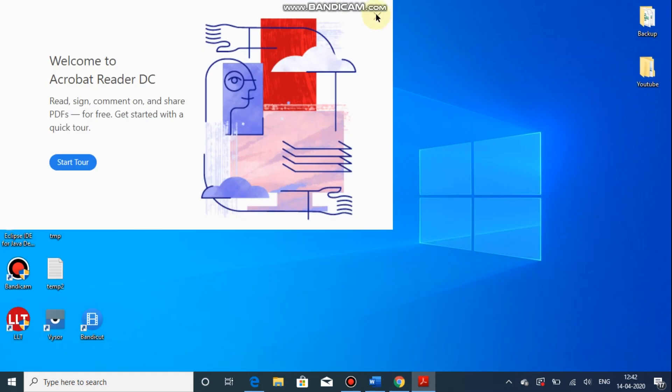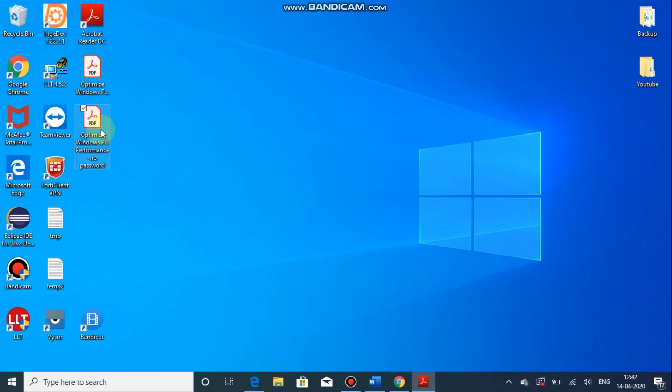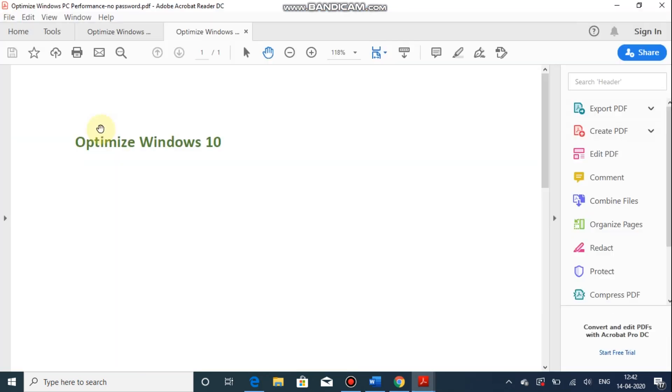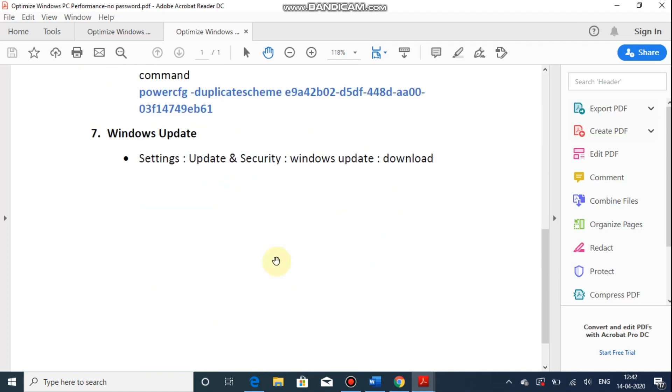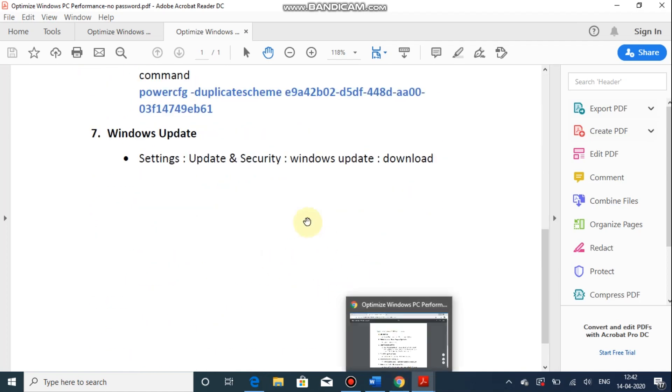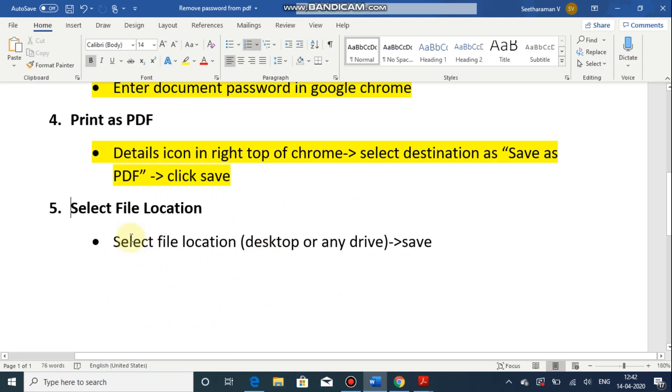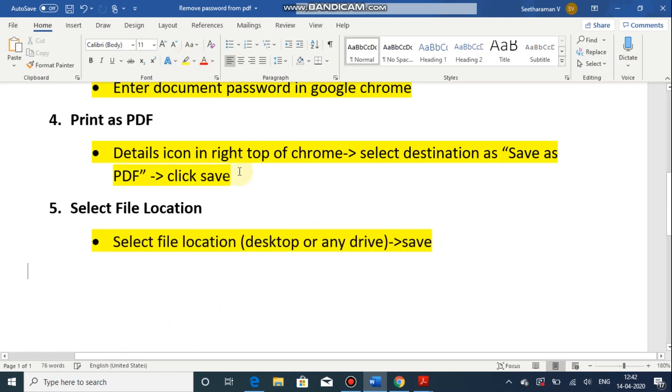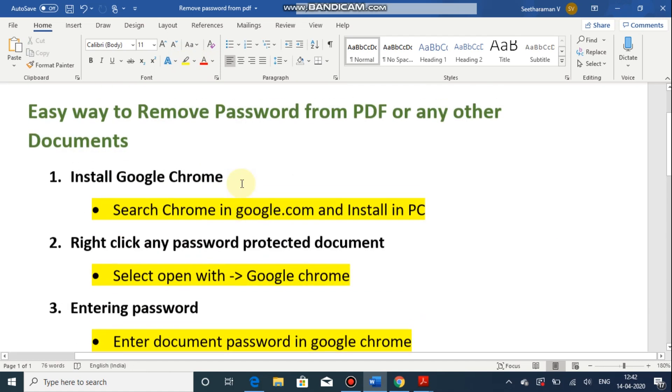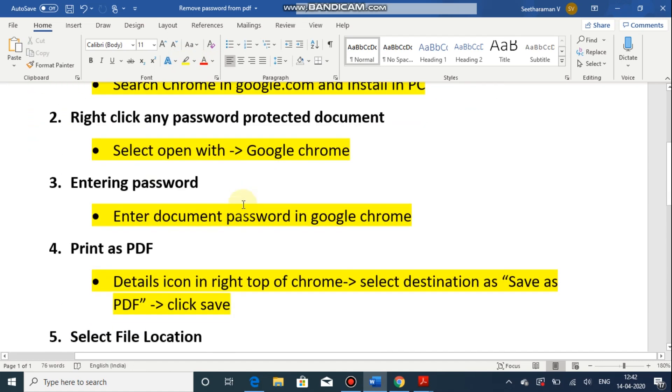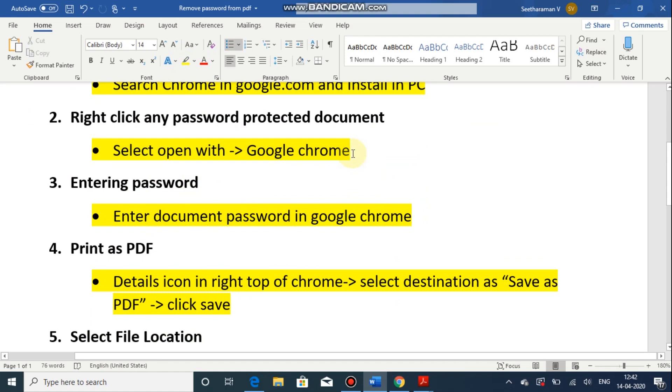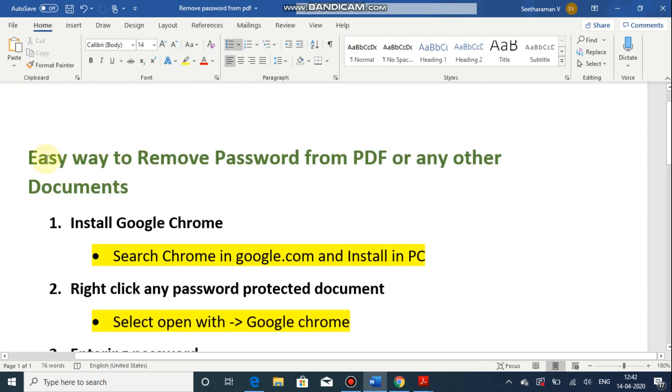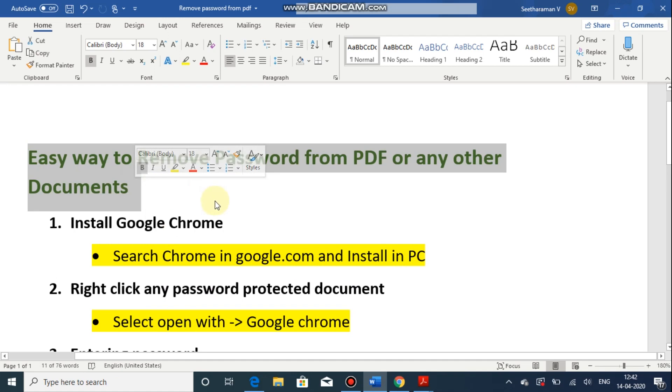Now we will check. Now it's open without any password. So this is a simple step to remove password from the PDF. This can be used for while sending any slip or statement to someone else without revealing our password. So this step will be useful when we know the password of the particular PDF.